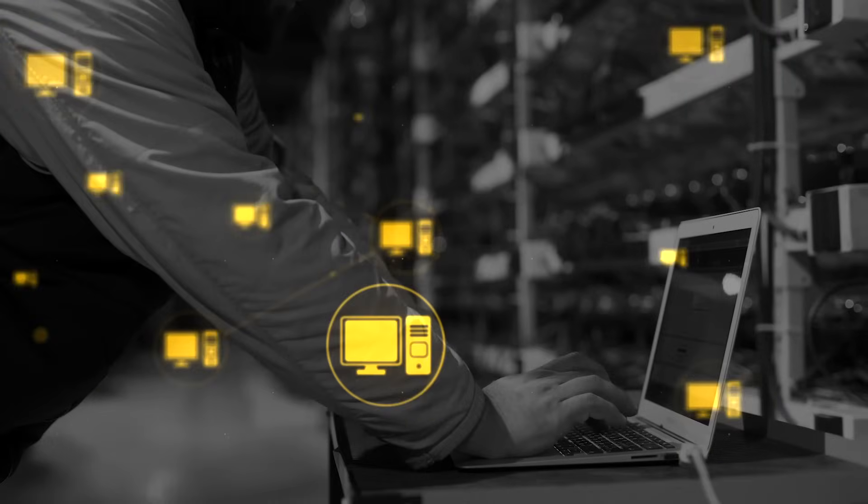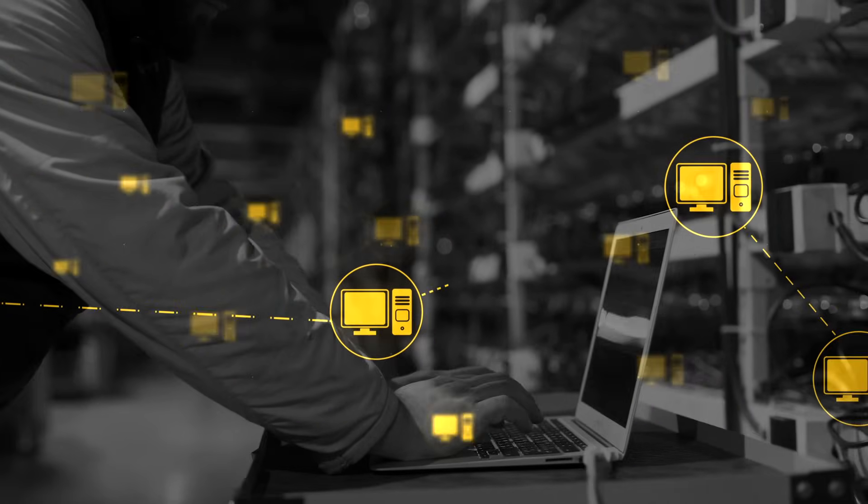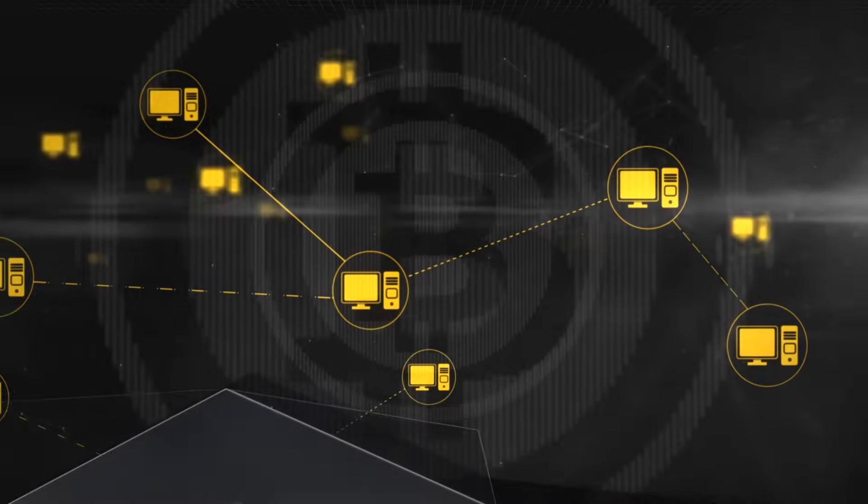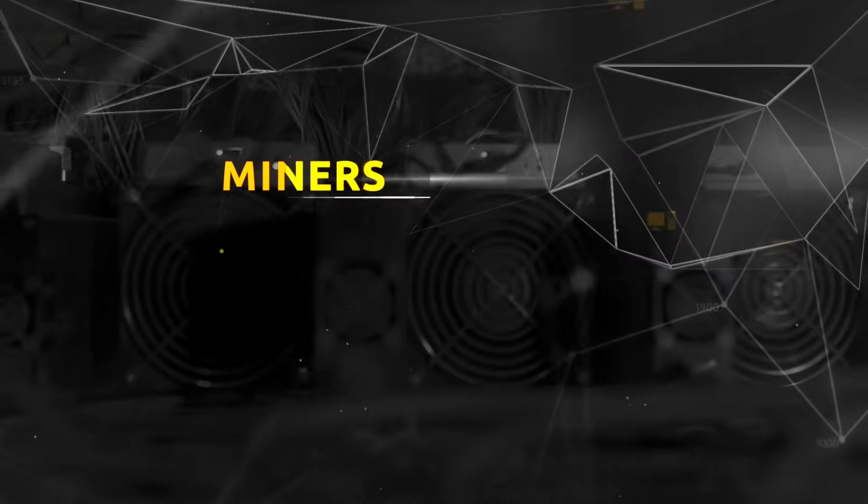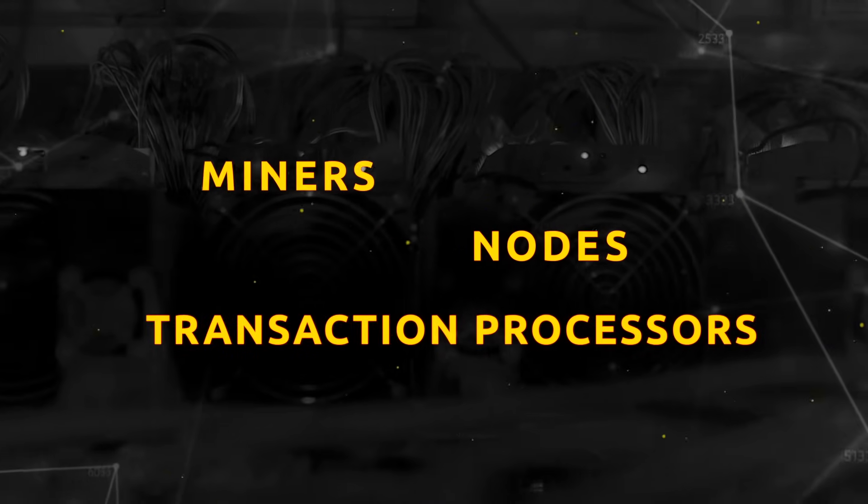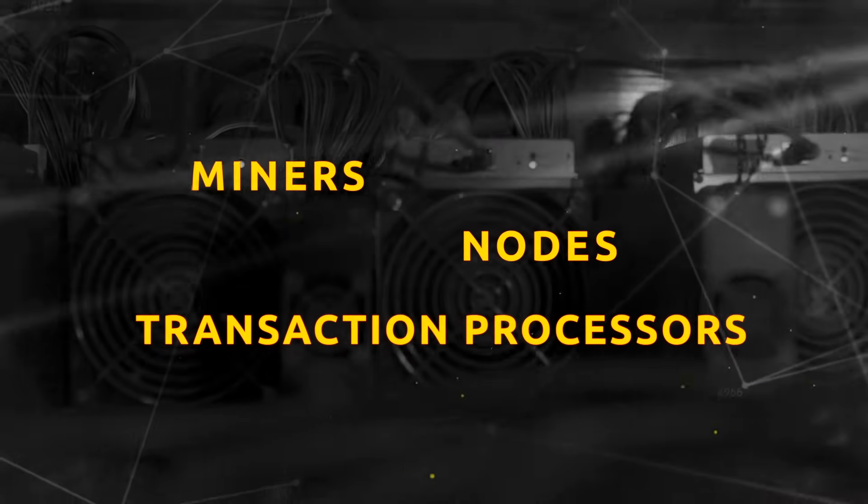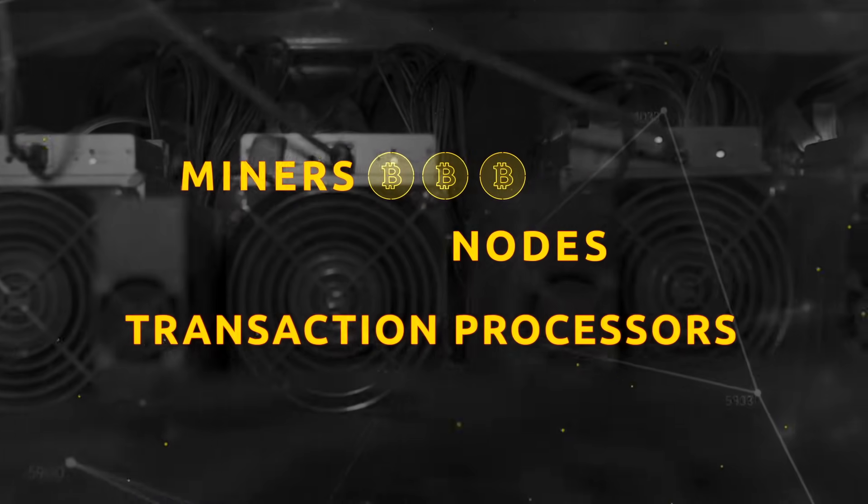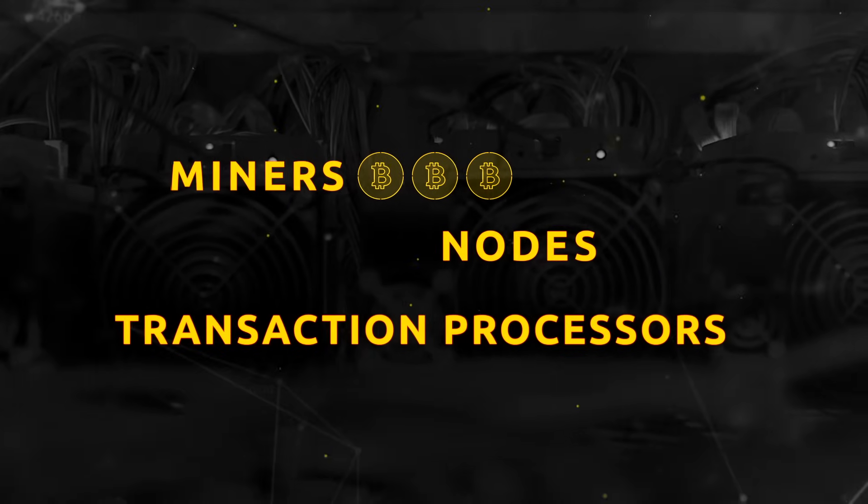Let's take a closer look at the computer network that maintains Bitcoin. The computers in it are called miners, nodes, or transaction processors. Miners, because as you'll hear in a minute, they earn Bitcoin as pay for their work.